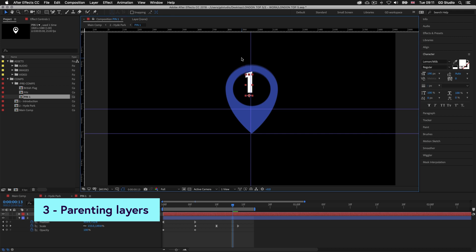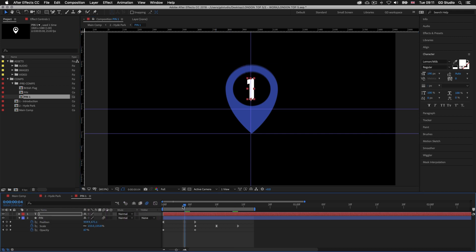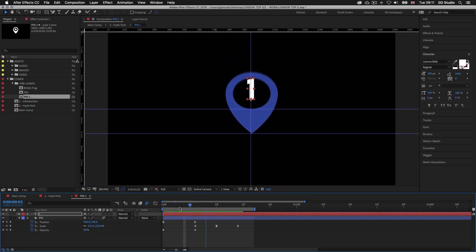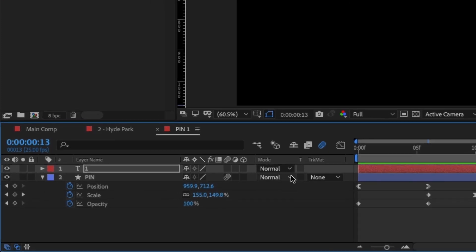But now we have a little problem. If I scrub my time indicator over the first keyframes for the pin we can see the animation is happening but the type layer is not moving. What we need to do is animate this number 1 so it moves in time with the pin animation. To do this would be fiddly and time-consuming, but we can use a really simple technique to solve this right away — we can parent the type layer to the pin below. So with the number in place I'll come down into the timeline panel and look over to the left for the parent and link option for the type layer.